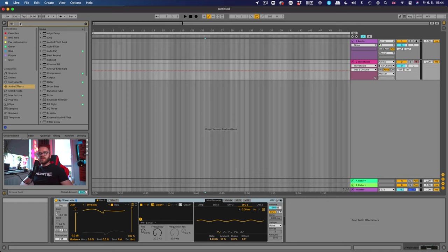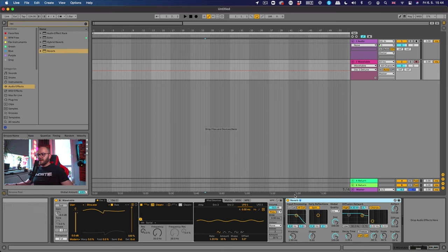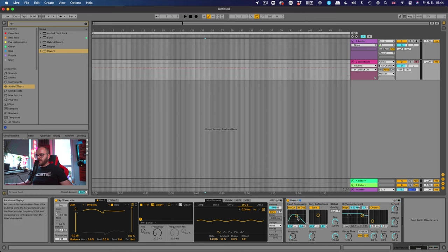We need to add some effects to make this sound good. So how about we start with a reverb. Let's pull in the reverb from your audio effects over here and let's just set it up. Of course we want the quality to be high. We want some low cut of course.